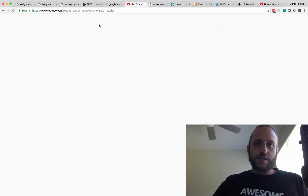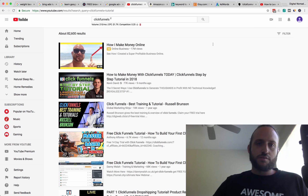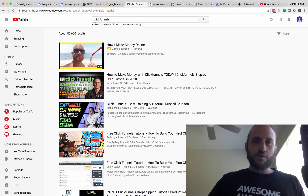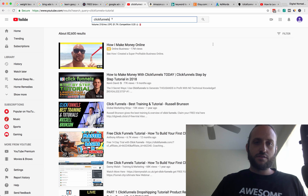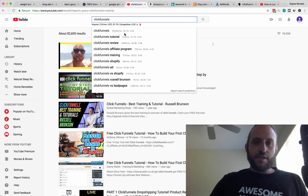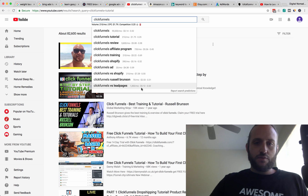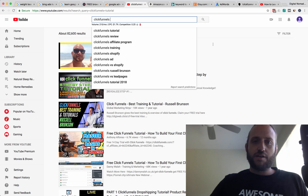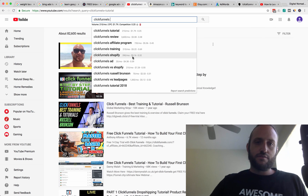Let's check out another place where Keywords Everywhere works, which is YouTube. I'm just using the search phrase 'ClickFunnels.' You can see here while you're searching on YouTube, it will give you keyword data — which related terms get searched, how valuable they are, and how competitive they are.